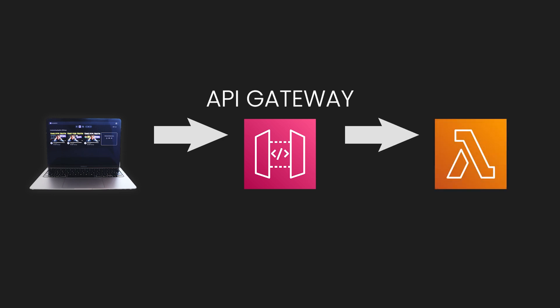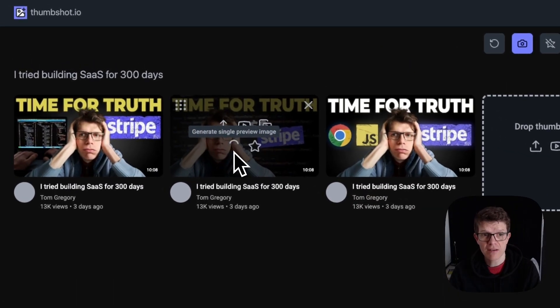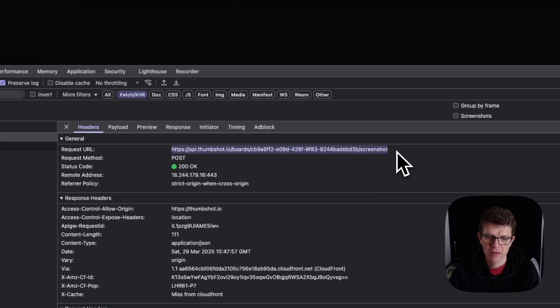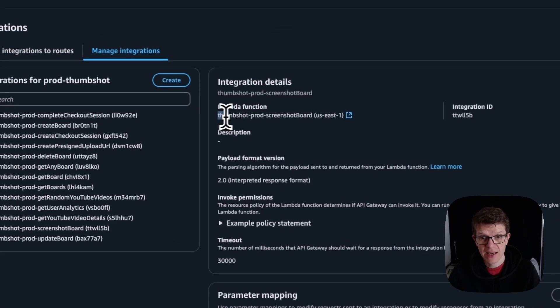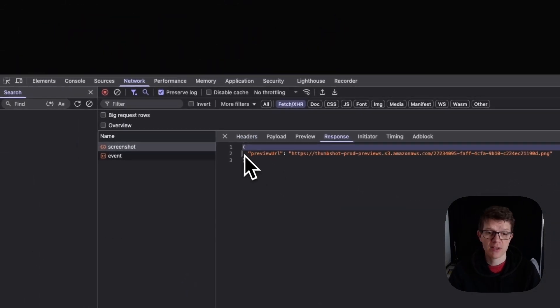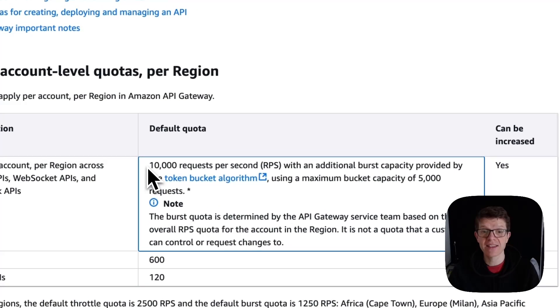Lambda runs your backend code and returns a response with a specific status. For example, when I click the screenshot button, my browser sends a post request to an API endpoint. The endpoint is managed by API Gateway, which passes the request to the Lambda function. The function returns a 200 OK with a response body linking to the screenshot image. API Gateway scales automatically to 10,000 requests per second without you having to manage any infrastructure. The only catch is your API runs in a specific region.